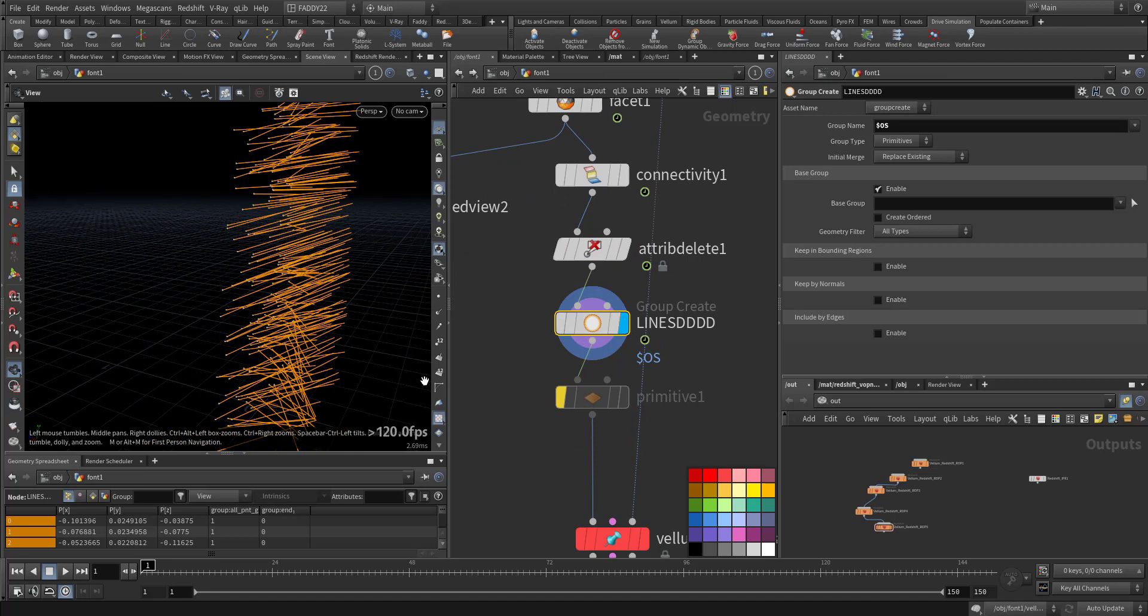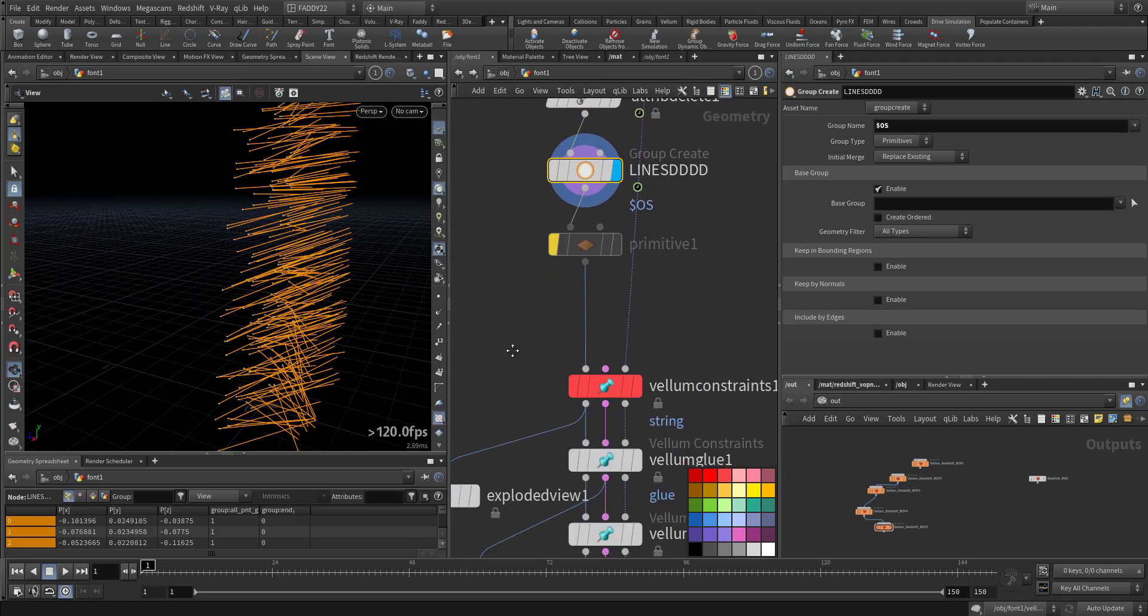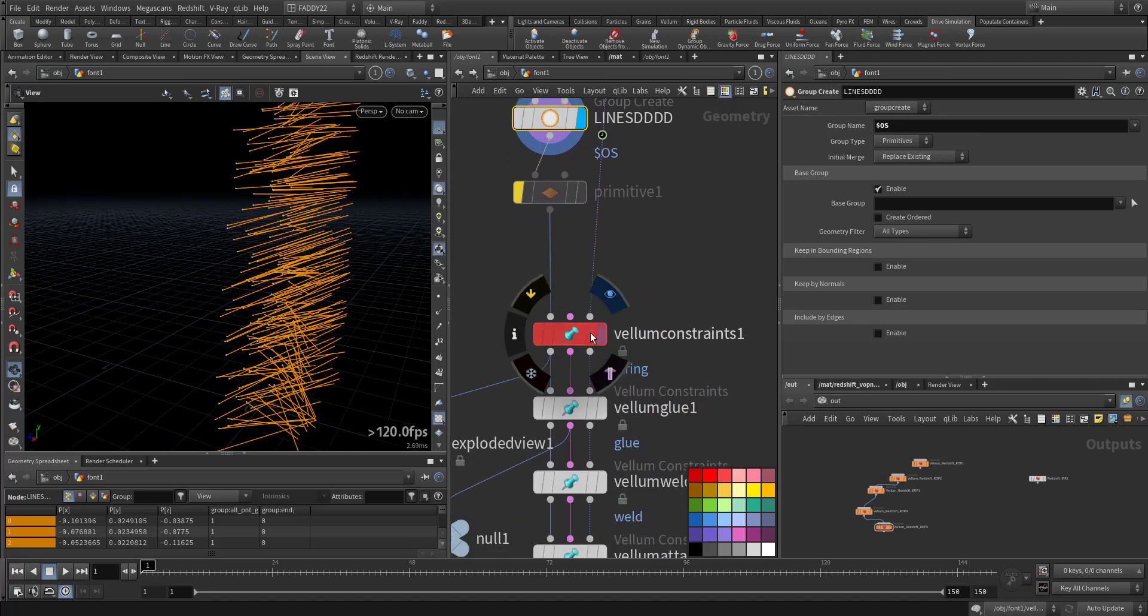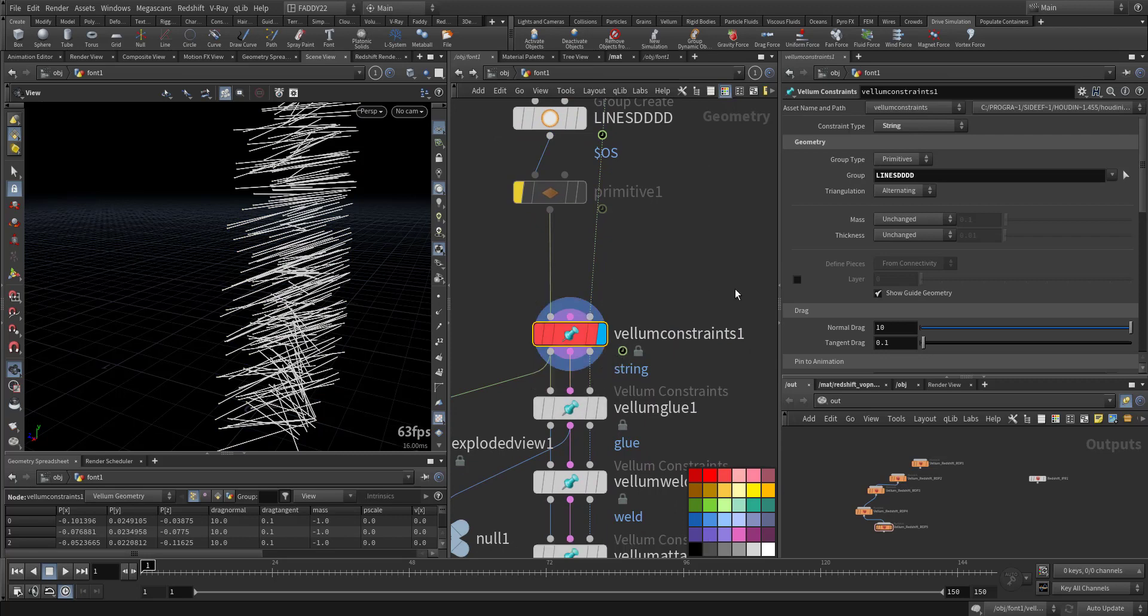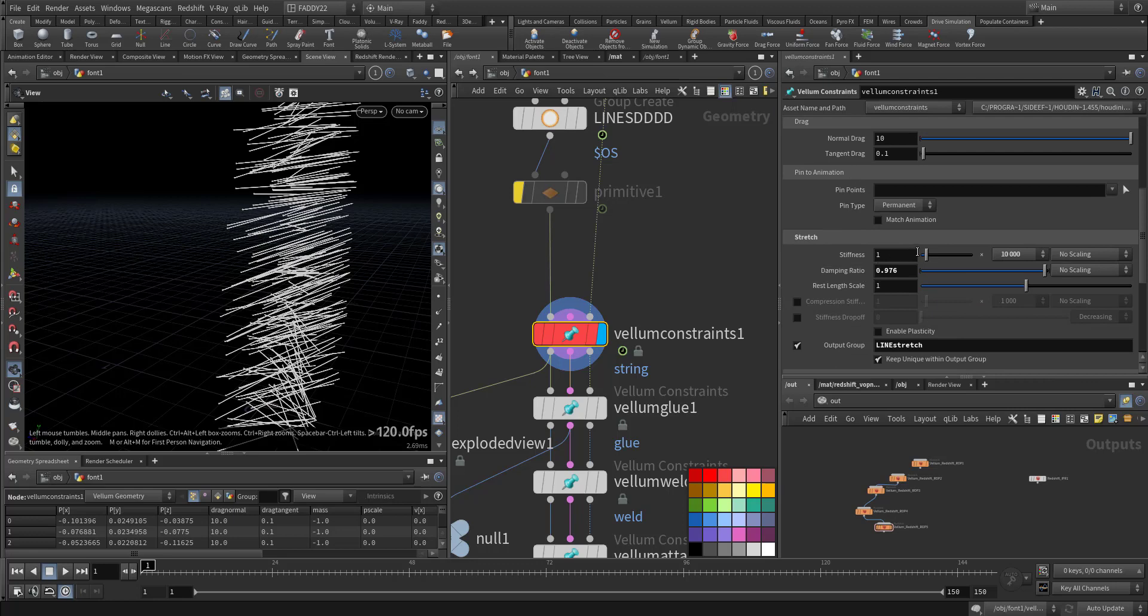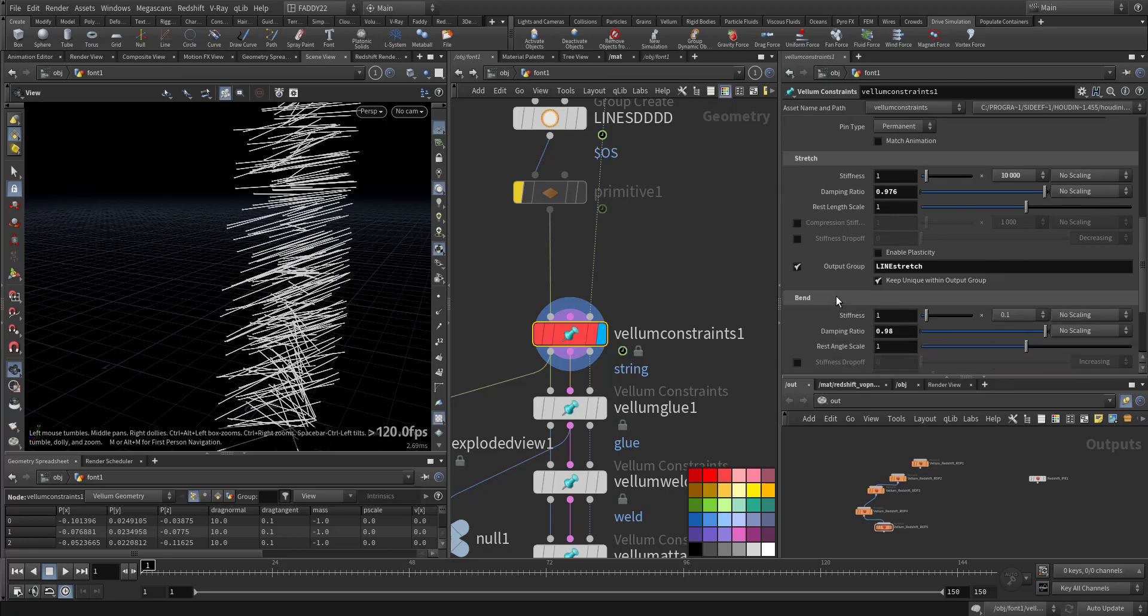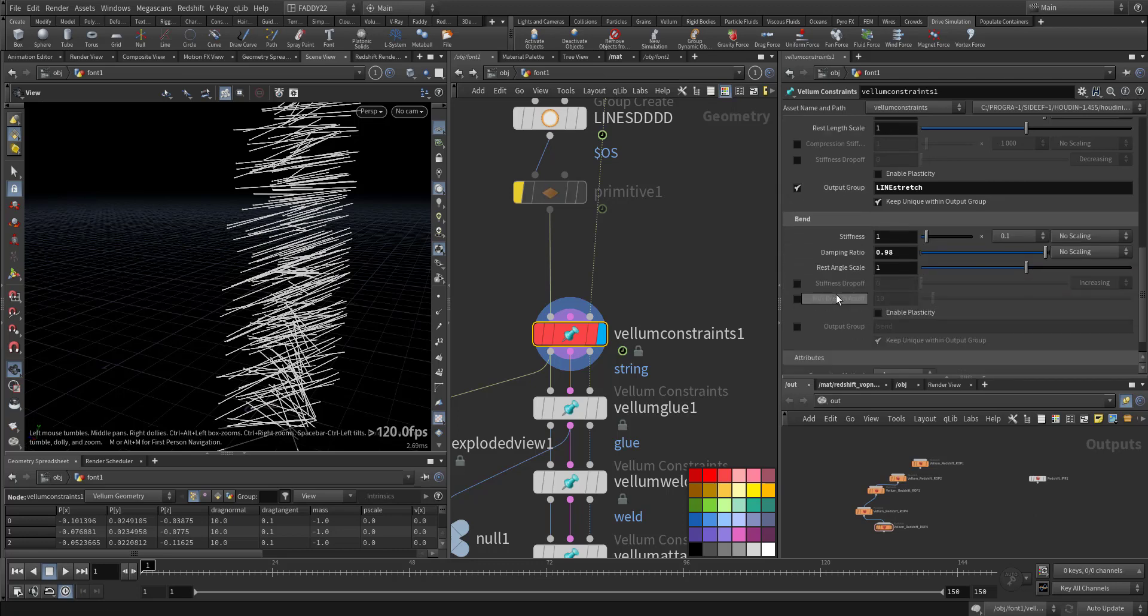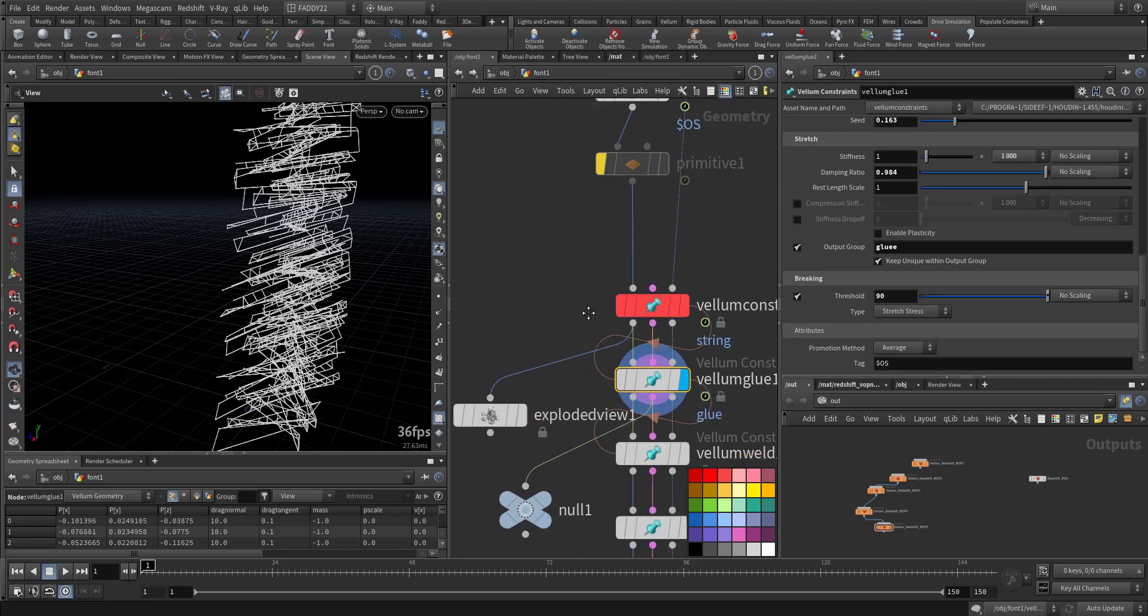I'm doing the group here in the VELLUM. First one is a string using that group. I'm adding 10,000 stiffness and I don't want it to wiggle, so I increase the damping ratio. And the stiffness is very low. Second VELLUM is a glue.